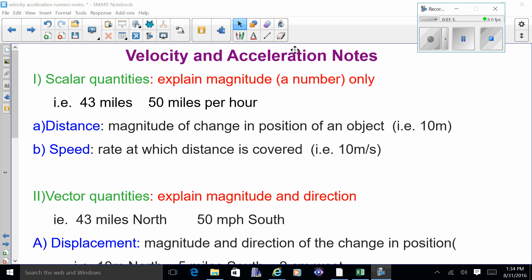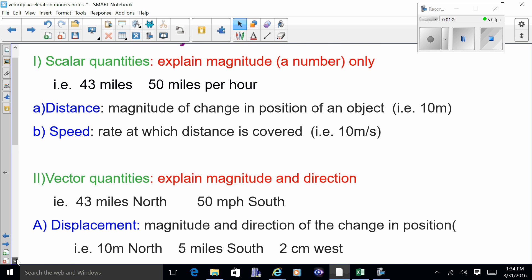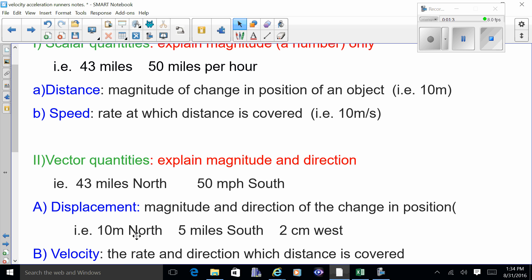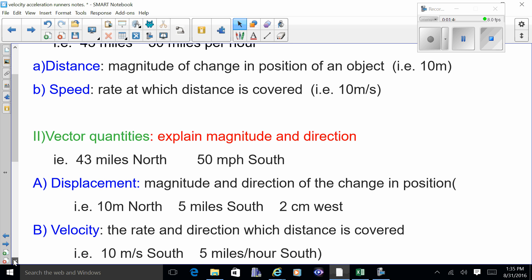Vector quantities must have a direction. The vector equivalent of distance is called displacement — it includes not only the number but also the direction. For example, 10 meters would be distance, but 10 meters north would be displacement. Velocity is the same as speed but includes a direction, so instead of 10 meters per second you'd say 10 meters per second south.